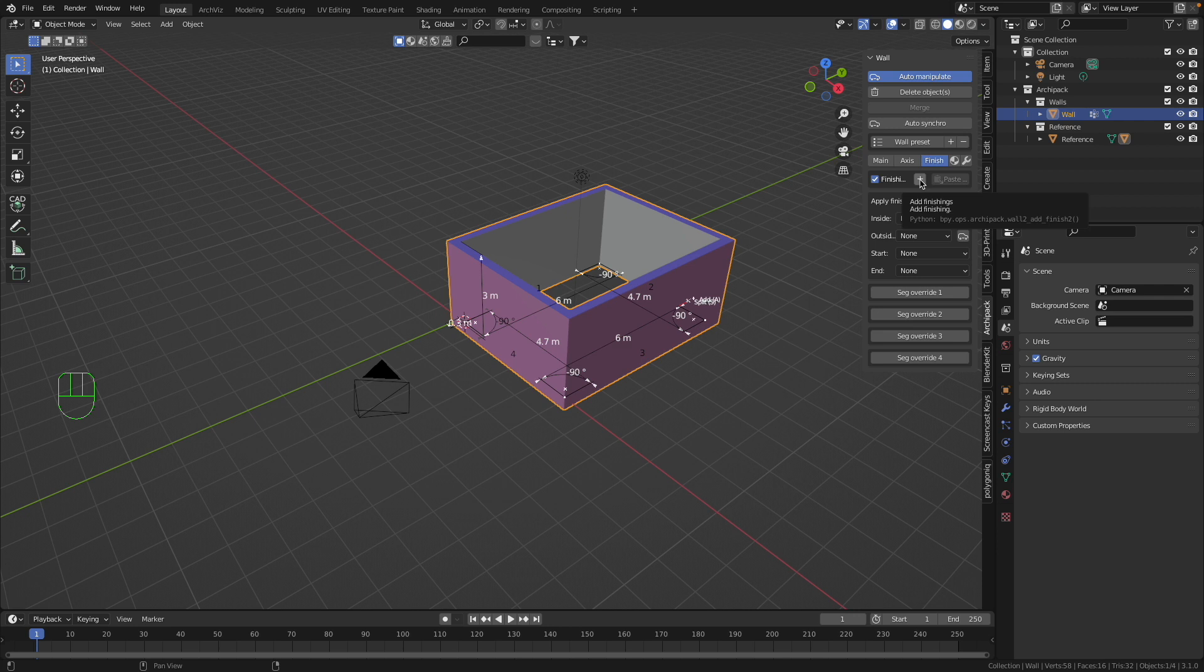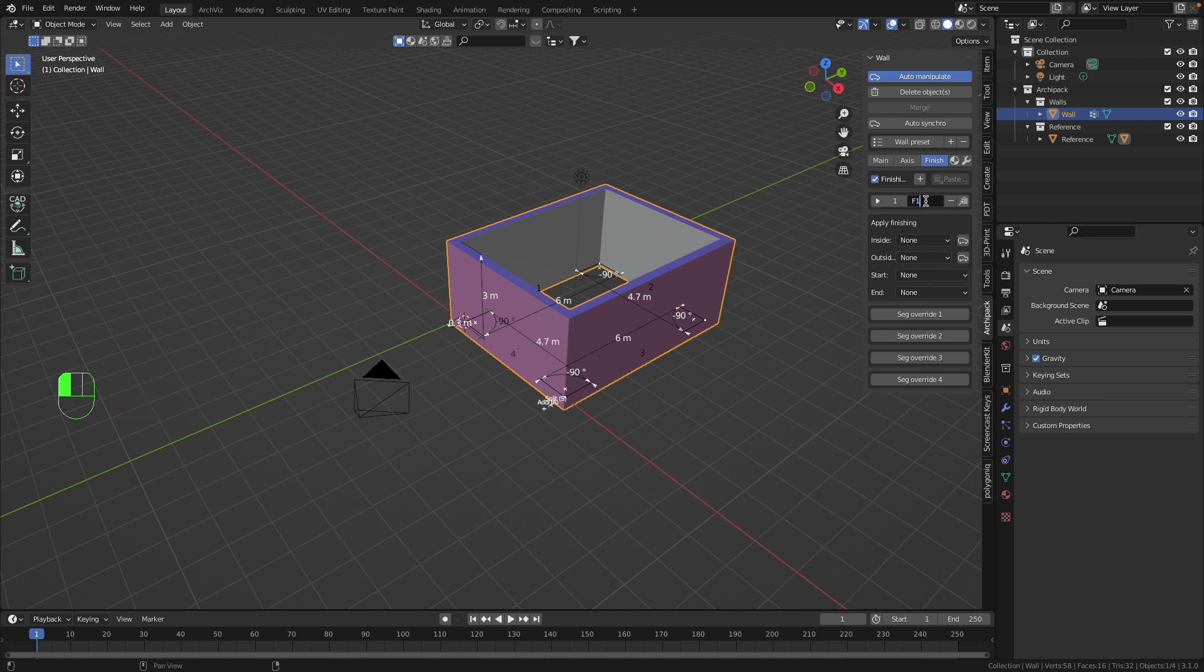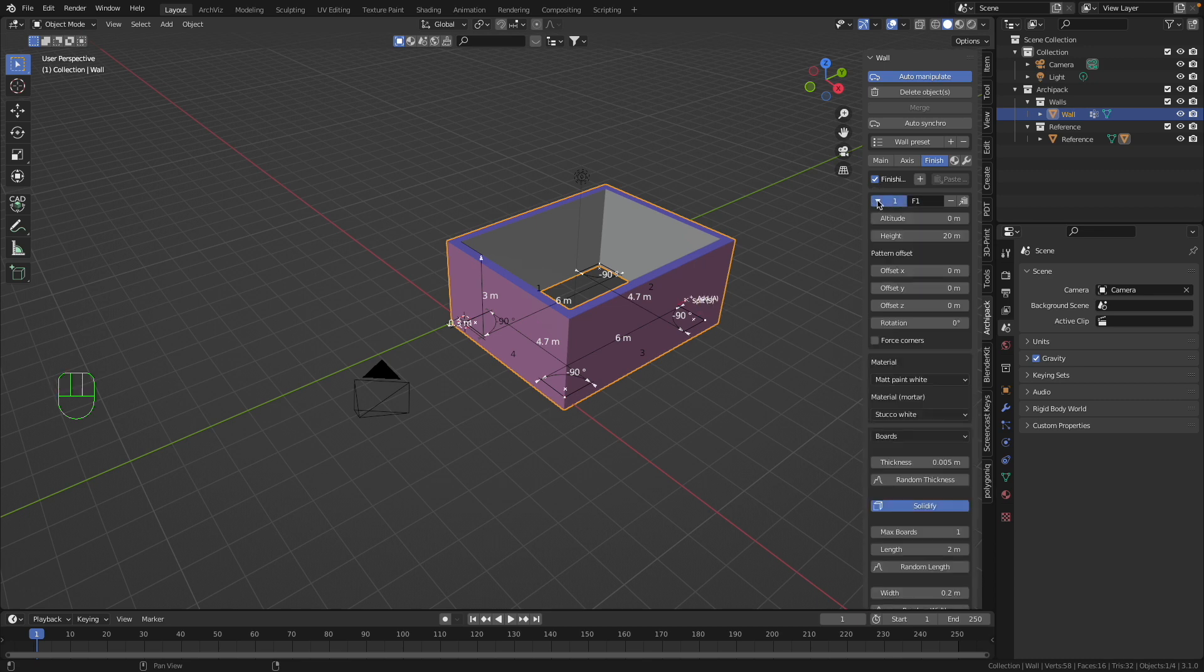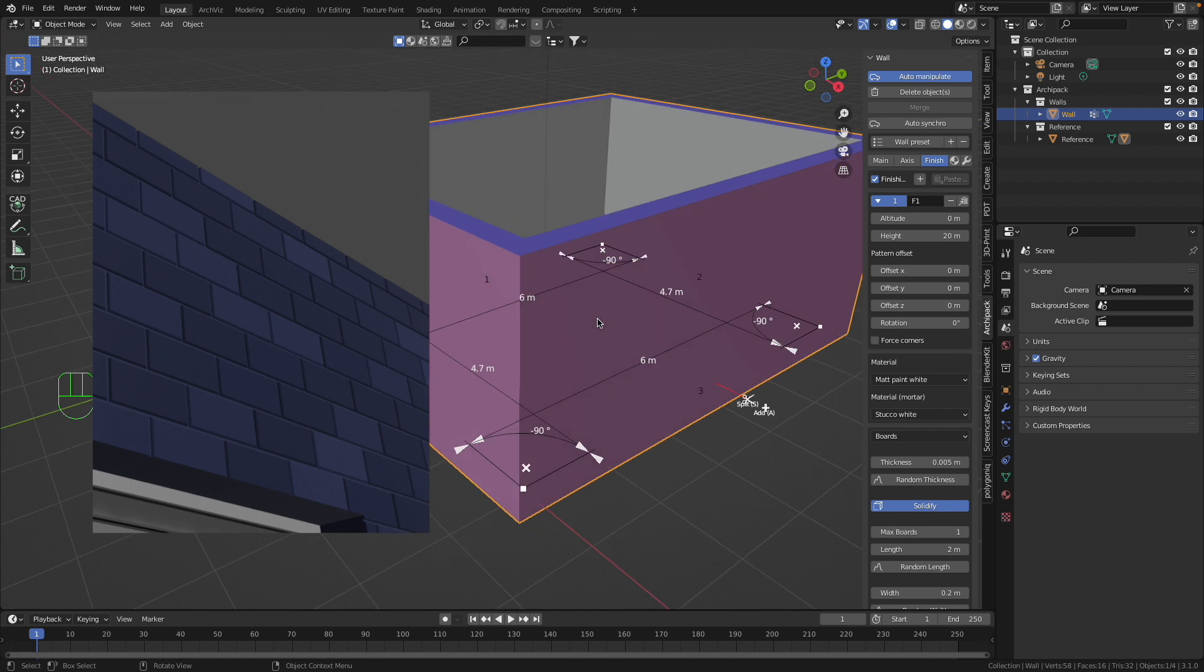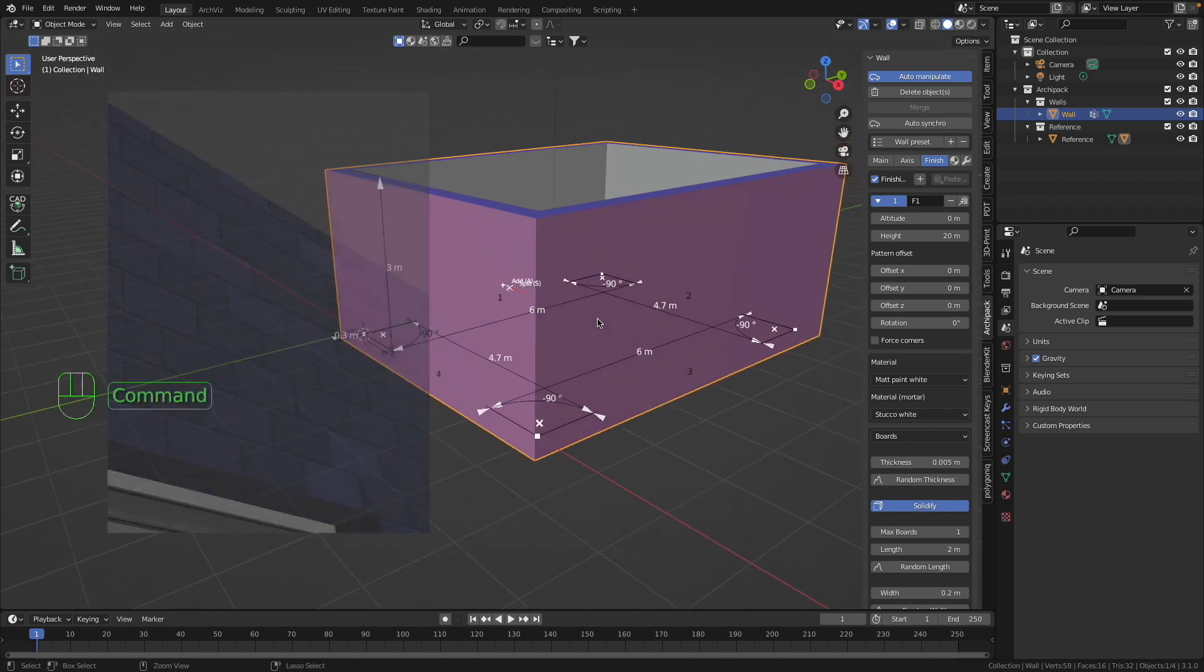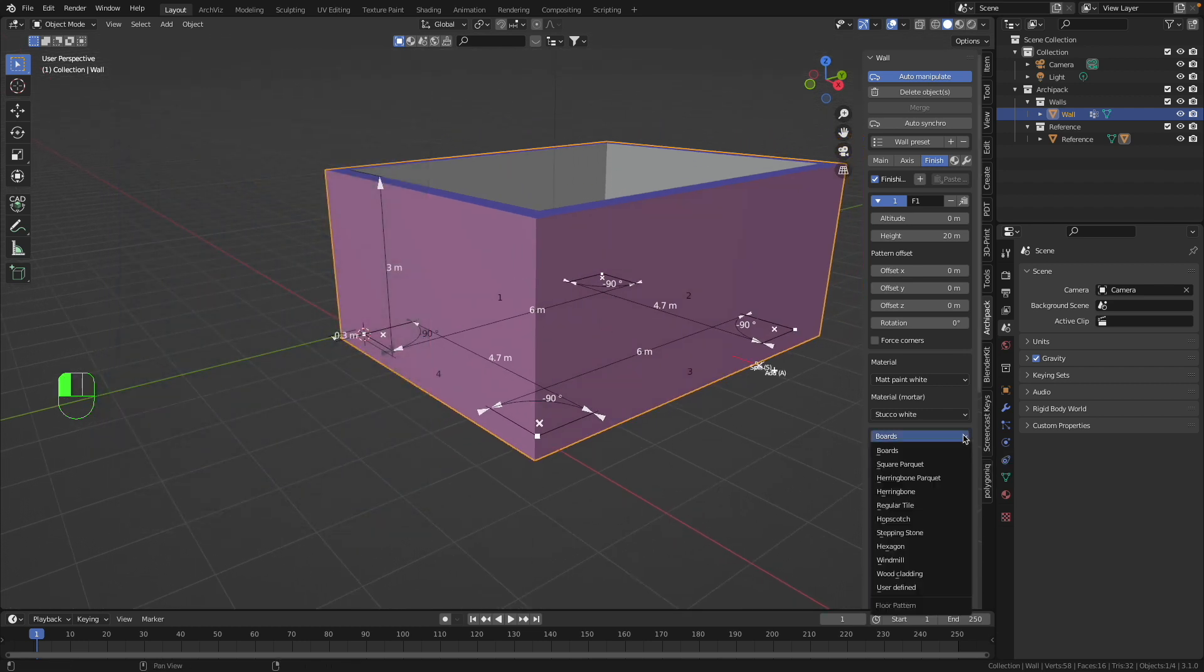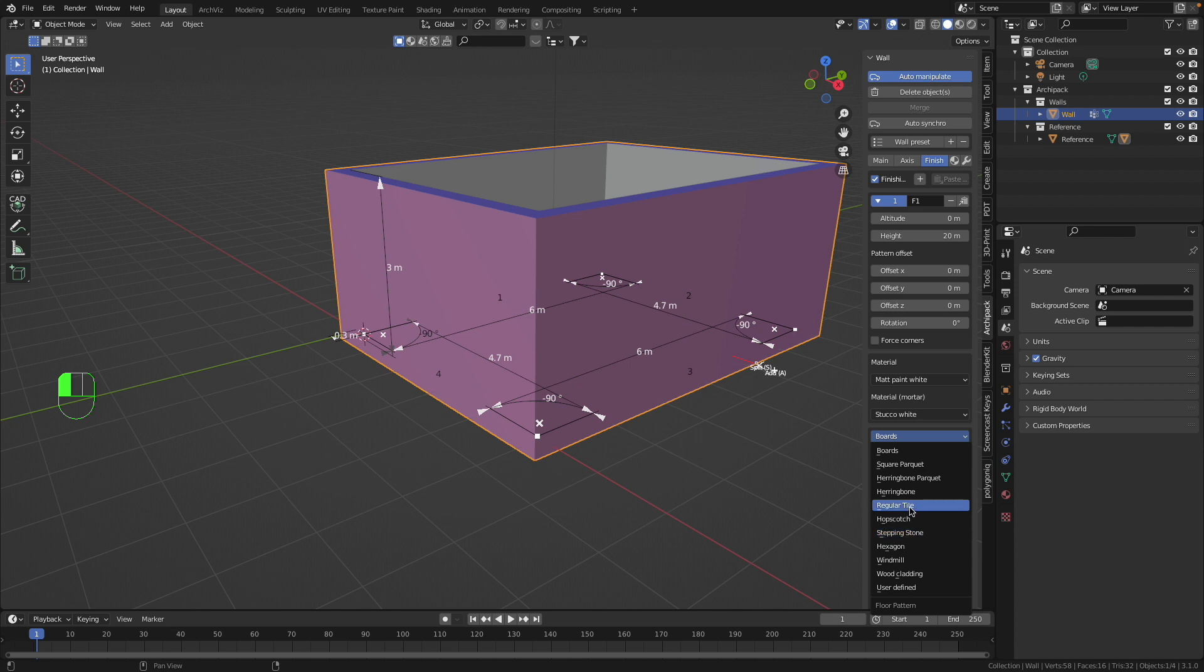I press this plus button. I call this finish F1 for example, and now I'd like to give to it some pattern. I'd like to have it like a brick pattern here, so I press here instead of Boards, I select here Regular Tile.